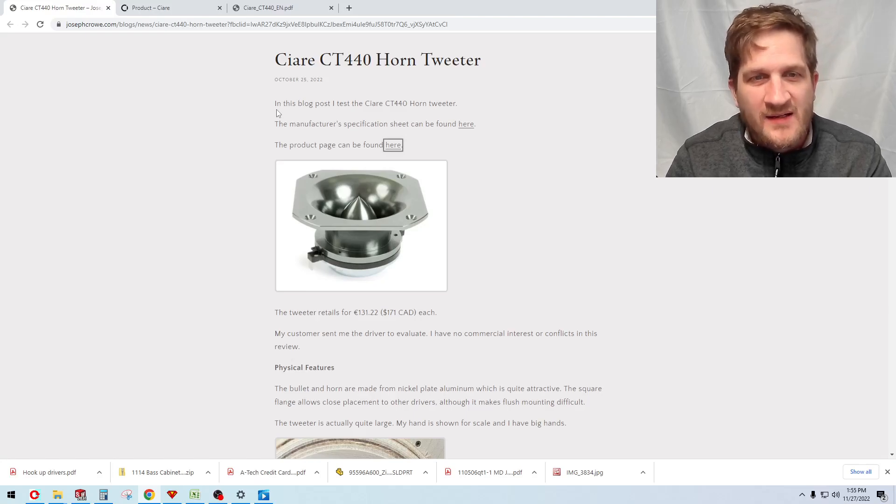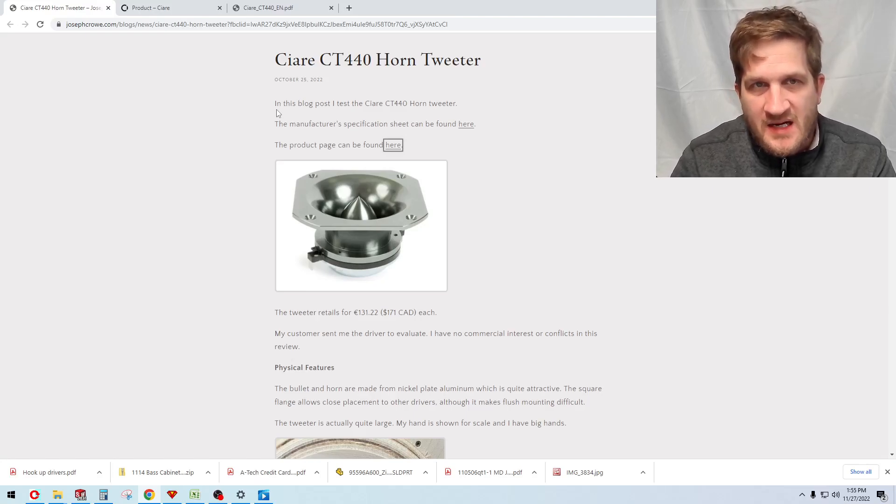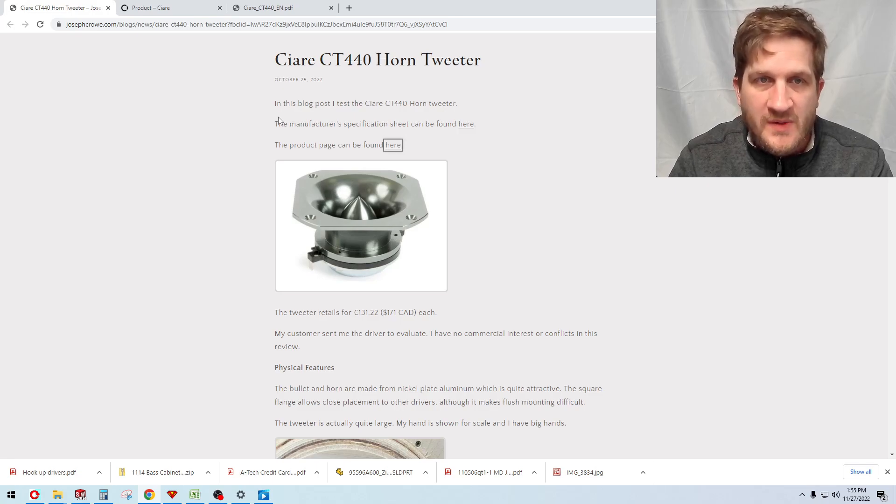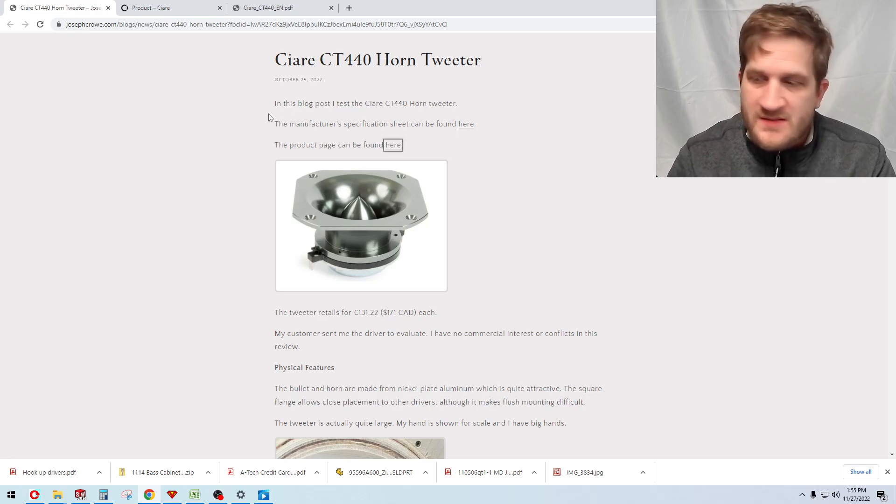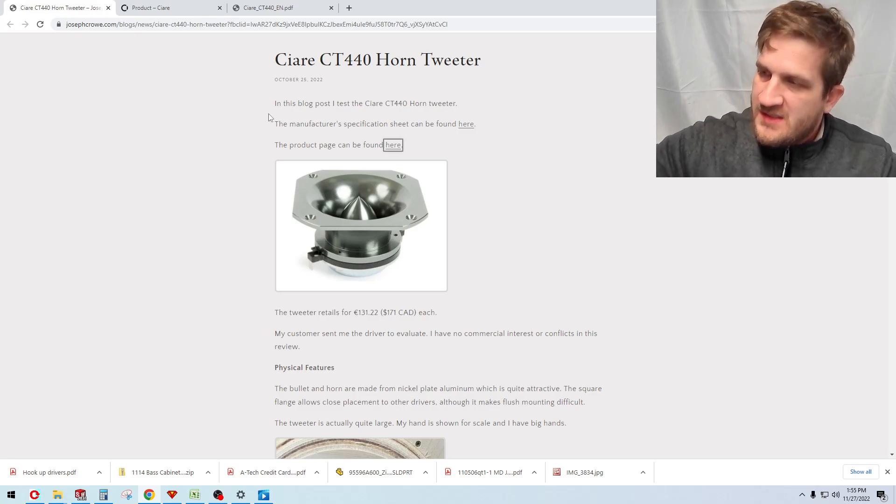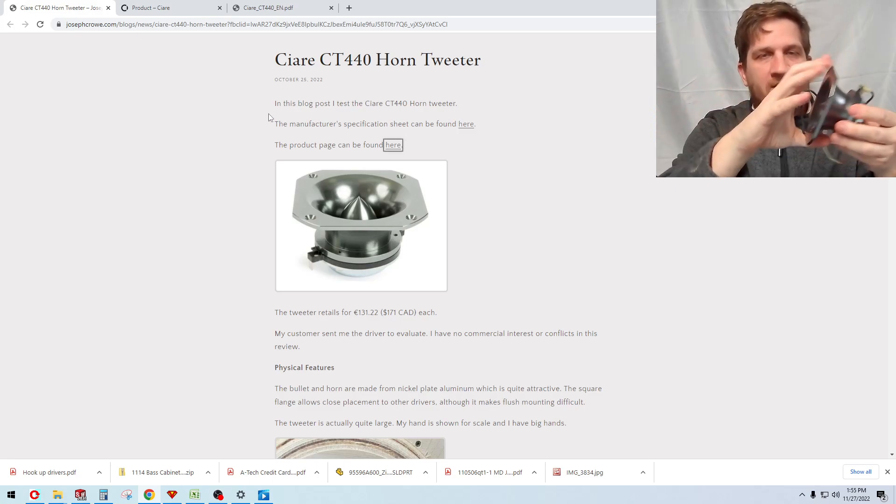Hey everyone, welcome back. In this video we want to test the Sierra CT440 horn tweeter. I have the tweeter here and you can just take a look at it.